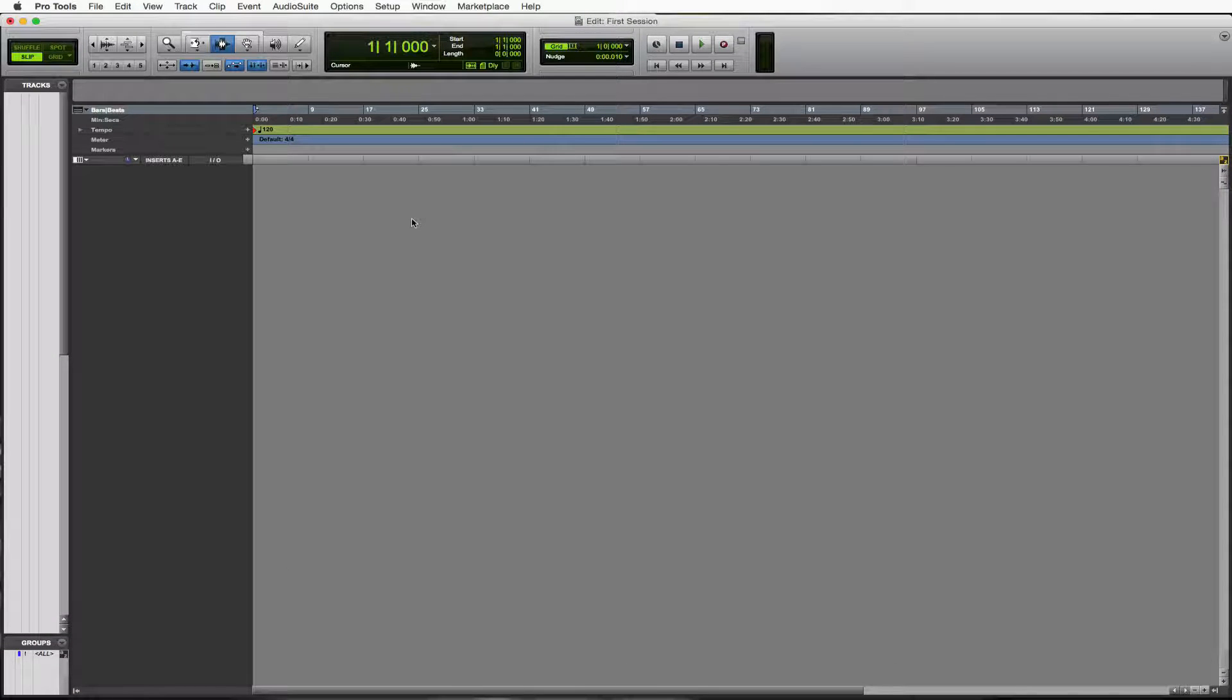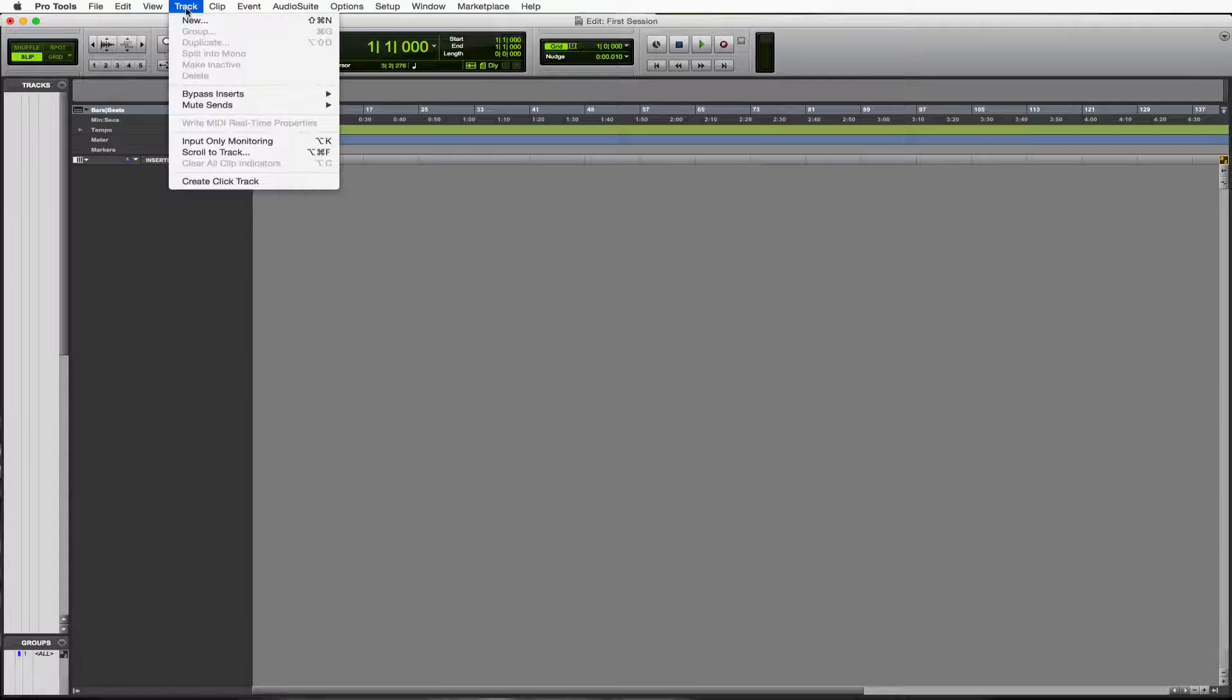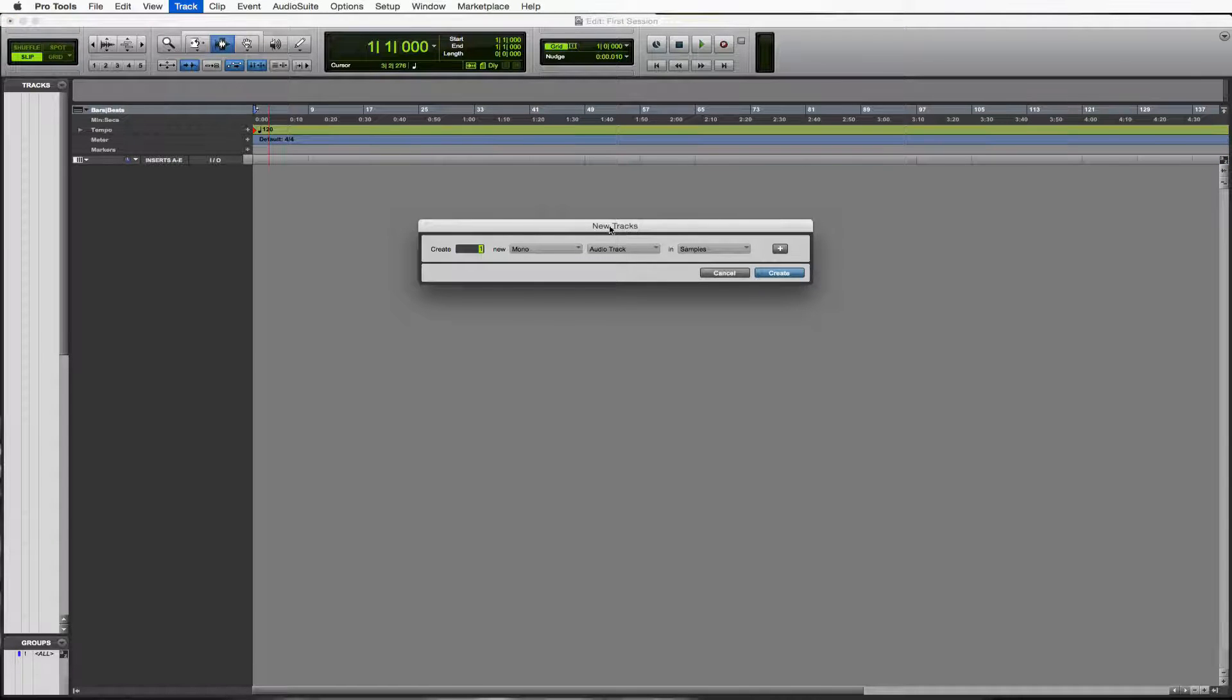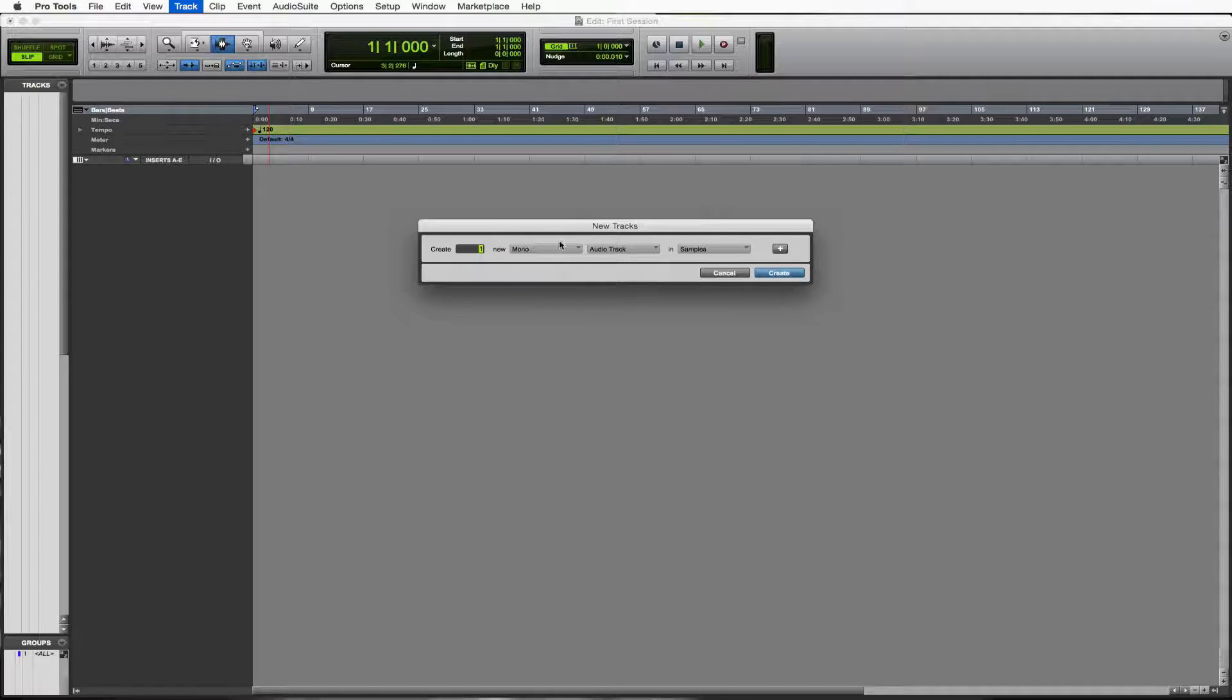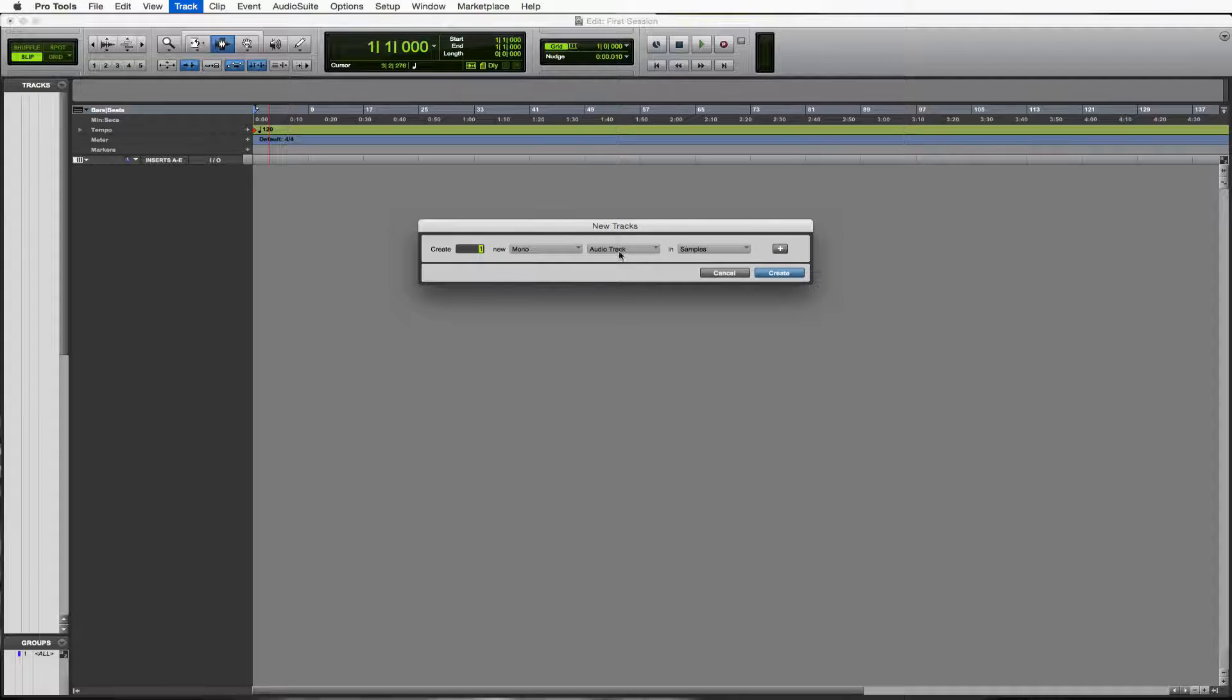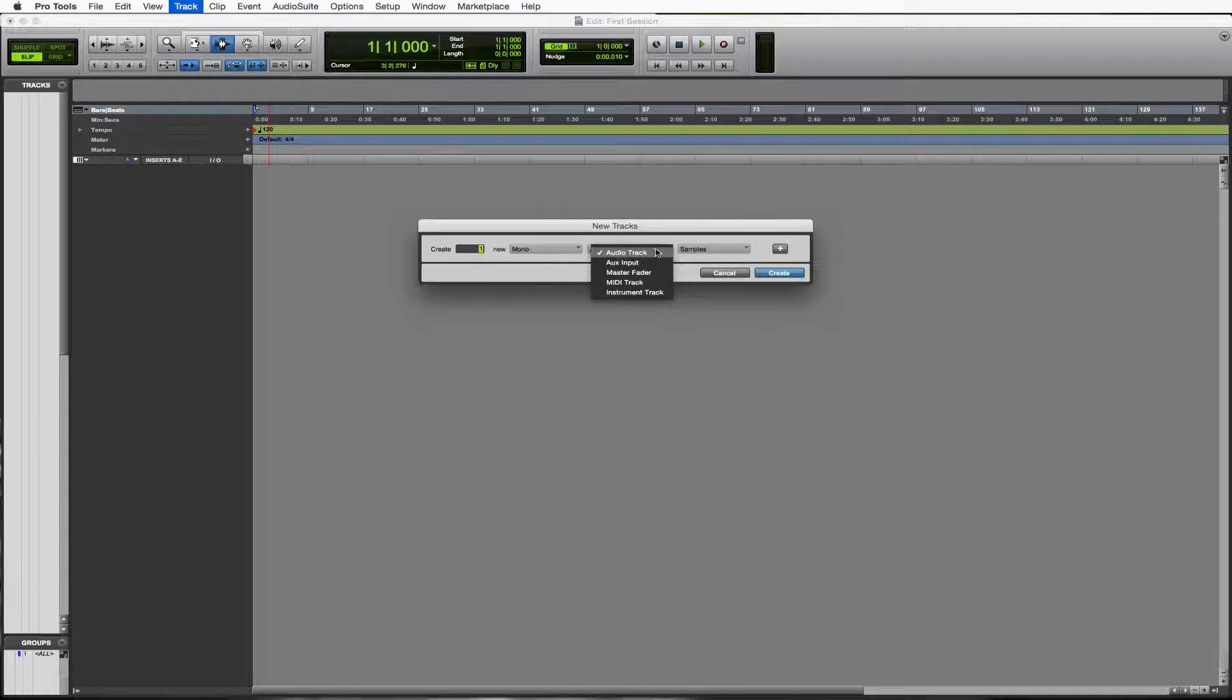Great. So what we want to go over here when we start our session is how to make a track. Let's do that quickly. We'll go to track, new, and here we are in our new tracks dialog. I want to create the number of tracks, the type of track, mono or stereo, unless you're doing some surround sound type stuff. For us right now, mono or stereo, what type of track right here is going to be audio, aux input, master fader, MIDI or instrument track. We're going to be working with the audio track first. We'll get to everything else there.